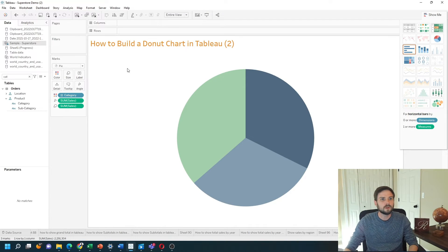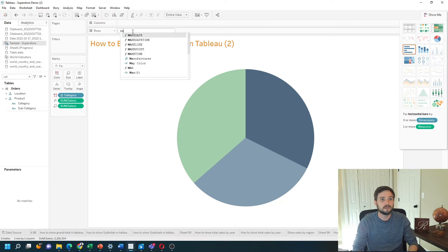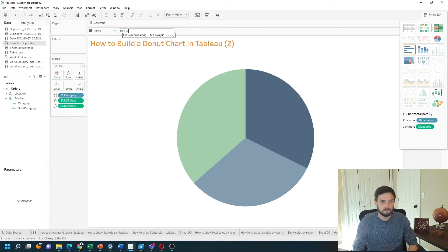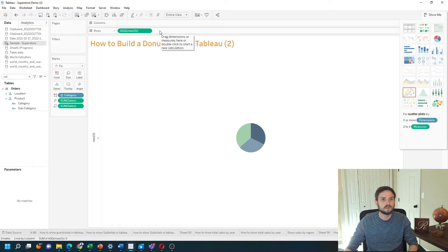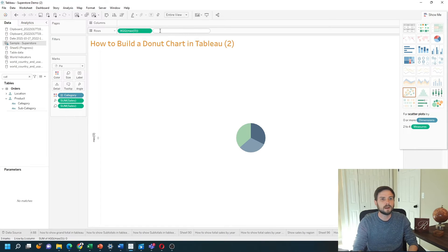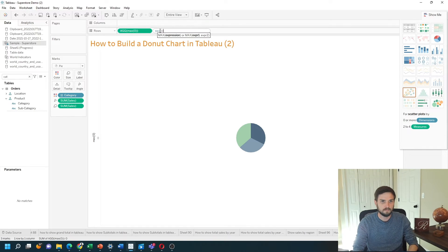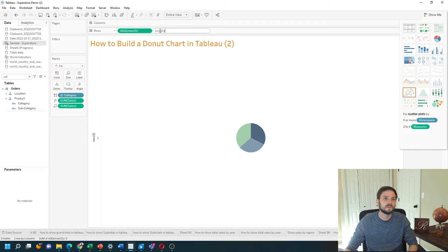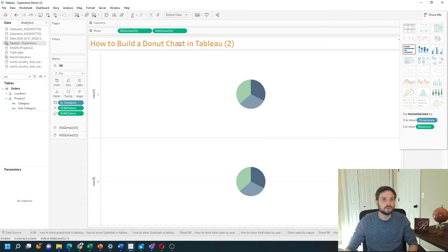I'm going to double click on rows and type MAX of zero. I'm going to double click right next to it as well and type MAX of zero again. This is simply giving us two pie charts, two axes.